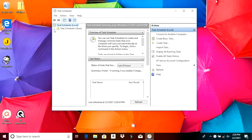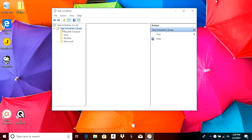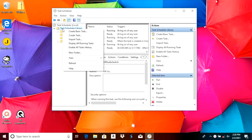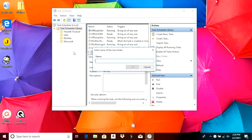Now we see the task scheduler library and here there are already a couple of folders with different company names. So in order to keep everything nice and organized we're going to create another folder where we are going to put in our own tasks.